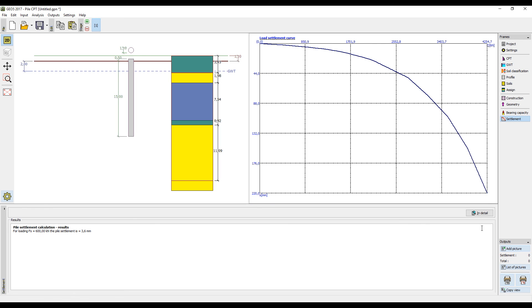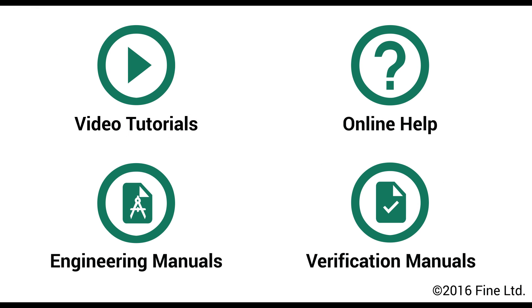The design of a pile is now complete. More information can be found in other video tutorials, online help, engineering manuals and verification manuals. Should you have any questions, please contact our support team. Thank you.